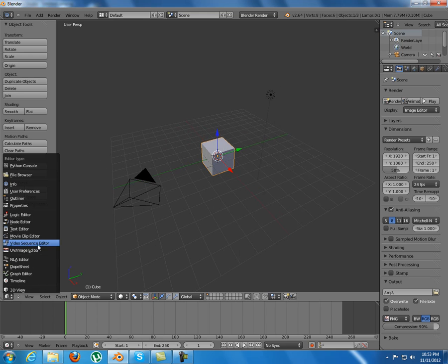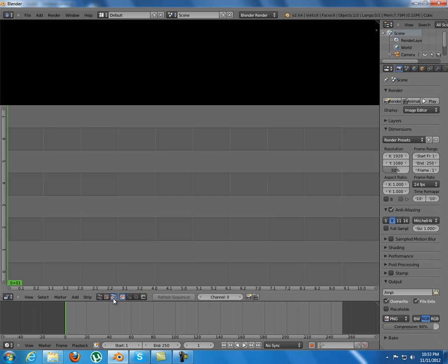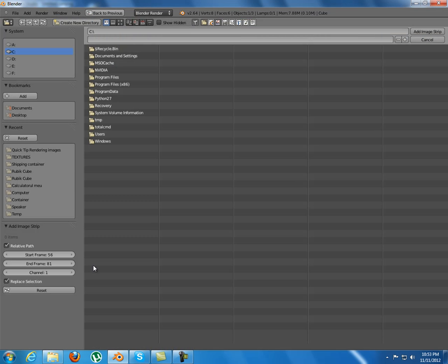And choose the video sequence editor. And in here you can press this for the preview and select Add Image.